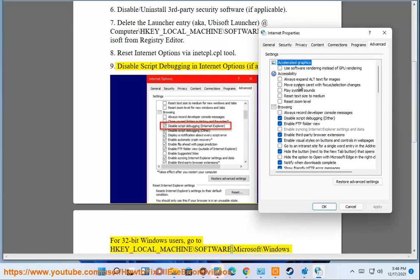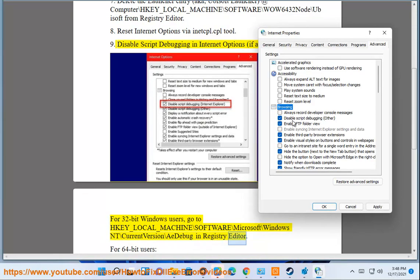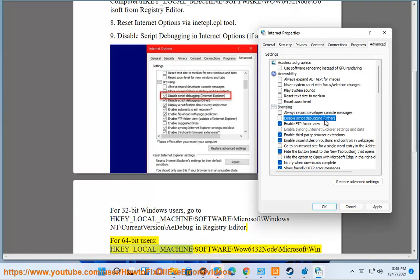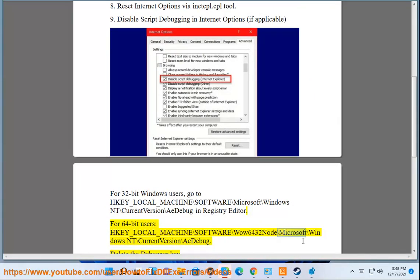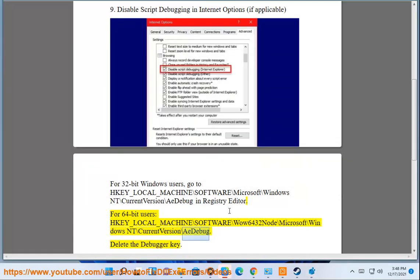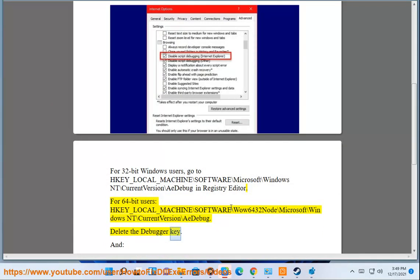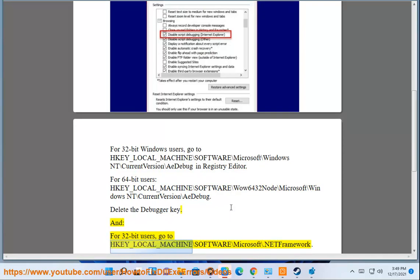For 64-bit users HKEY_LOCAL_MACHINE\Software\WOW6432Node\Microsoft\Windows NT\Current Version\AEDebug. Delete the debugger key, restart your PC. And for 32-bit users go to HKEY_LOCAL_MACHINE\Software\Microsoft\.NET Framework.